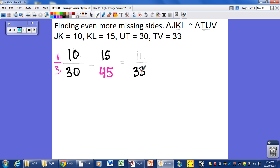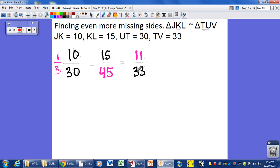Since TV is 33 and the scale is 1 to 3, JL has to be 11. So 11 over 33 reduces to 1 over 3, and 15 over 45 reduces to 1 over 3 — all sides are in proportion, confirming the triangles are similar.